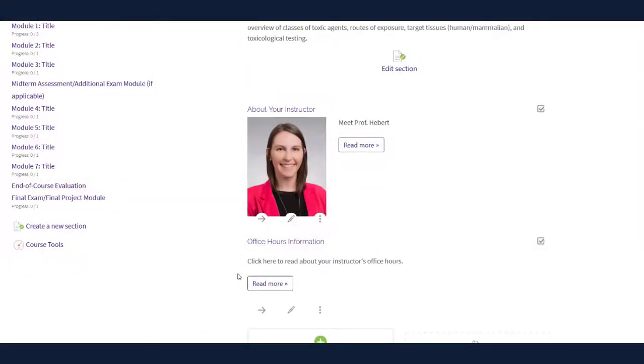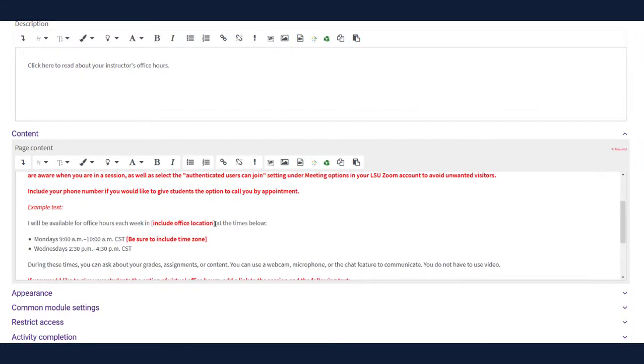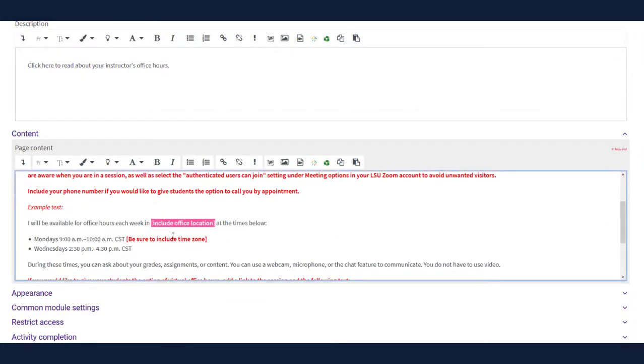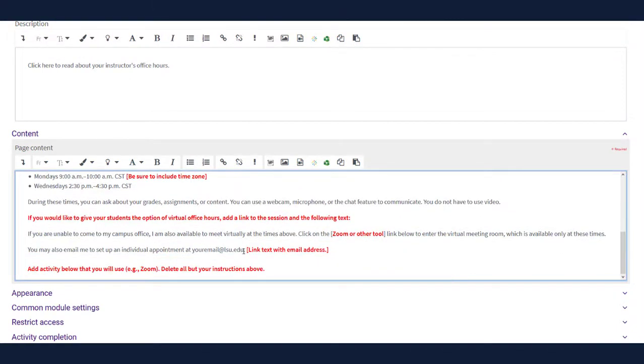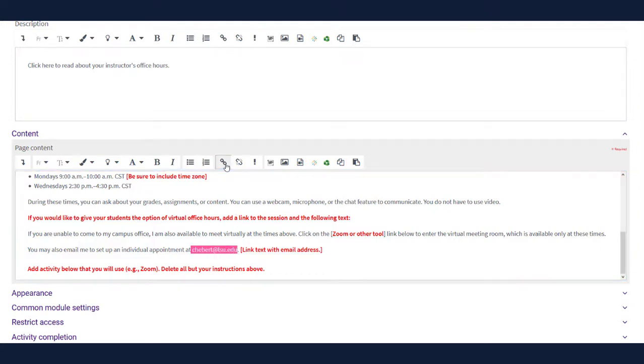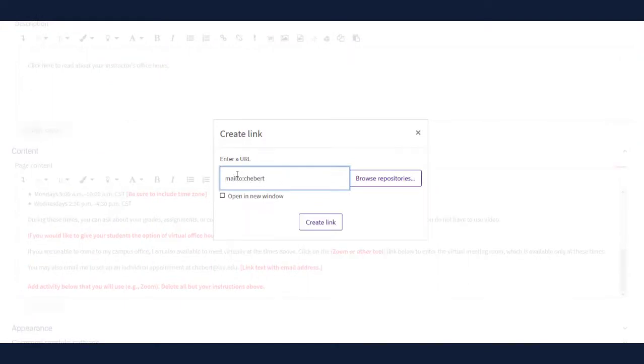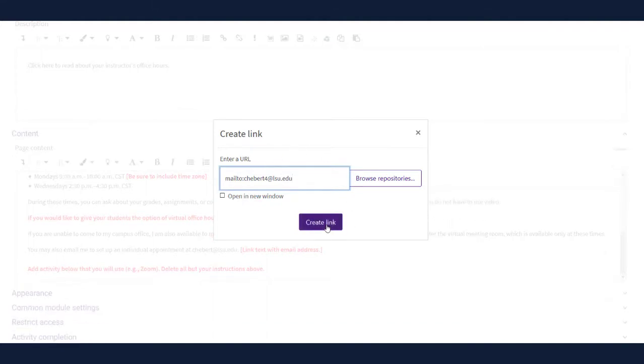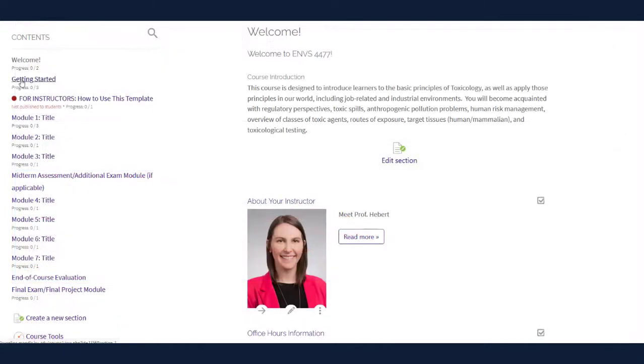The Office Hours information page can be edited in the same way. Choose the pencil icon below Read More. Read the recommendations provided to you and customize the text with your own information. Update your email address by highlighting the placeholder text and inputting your address. Create a direct link to open an email message addressed to you by highlighting your email address, clicking on the link icon in the editing toolbar, and typing mailto colon your email address, all one word, within the hyperlink field. Finish by clicking Create Link.